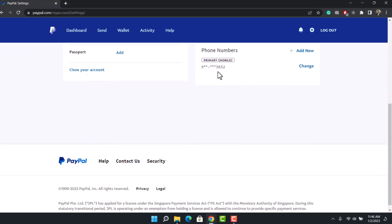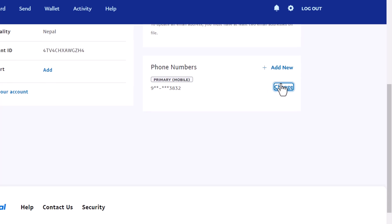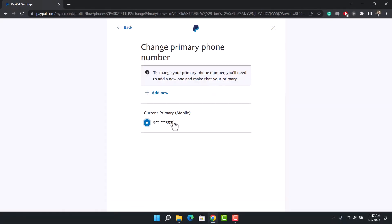If you'd like to remove this phone number, all you have to do is add a new phone number and then make that your primary phone number. As you can clearly see, we do not have the option to just change this directly. In order to remove this phone number you have to add a new one, so click on the option called add new.